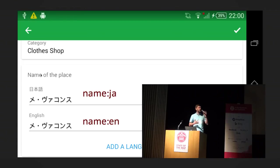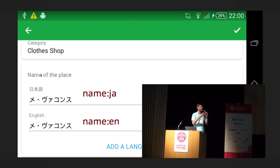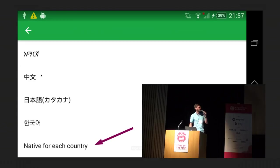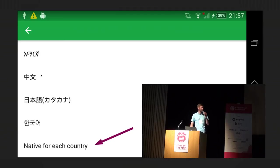So how do you edit a regular name tag if you know what it means in OpenStreetMap? First, you can change both the local and default names and the application will understand you want to change the name and will update it. Second, if you tap 'add a language,' at the bottom of the list there will be an item called 'native language,' and that is the name tag.